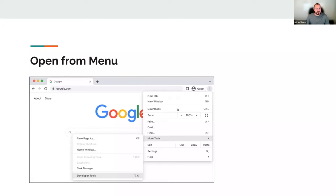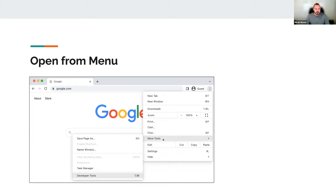There are a few different ways to open up the Google developer tools. One of the easiest ways is to go to the three-dot nav menu item and drop down to the More Tools section. There is a Developer Tools menu item there — that's the manual way of going about getting there.